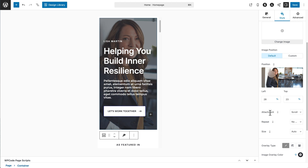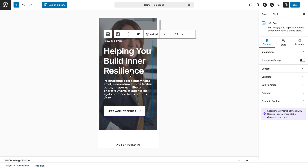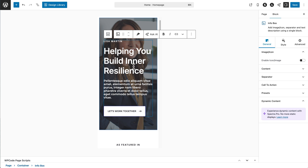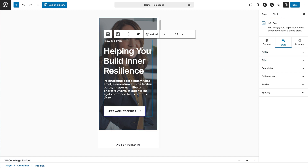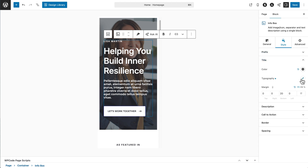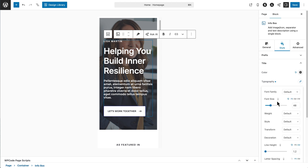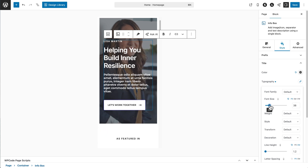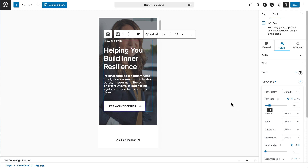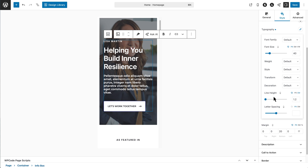There are more things you can do here, like attachment — parallax effect, repeating, and size. Moving into the info box block, there are different text elements and a button. If the global typography settings from the customizer didn't quite work for a specific heading, you can override it here. Go to Style, then Title, then Typography, and click 'Edit Typography'. We can change the font size — currently at 48, we could bring it down to 40. You can also adjust line height and letter spacing for that specific element.